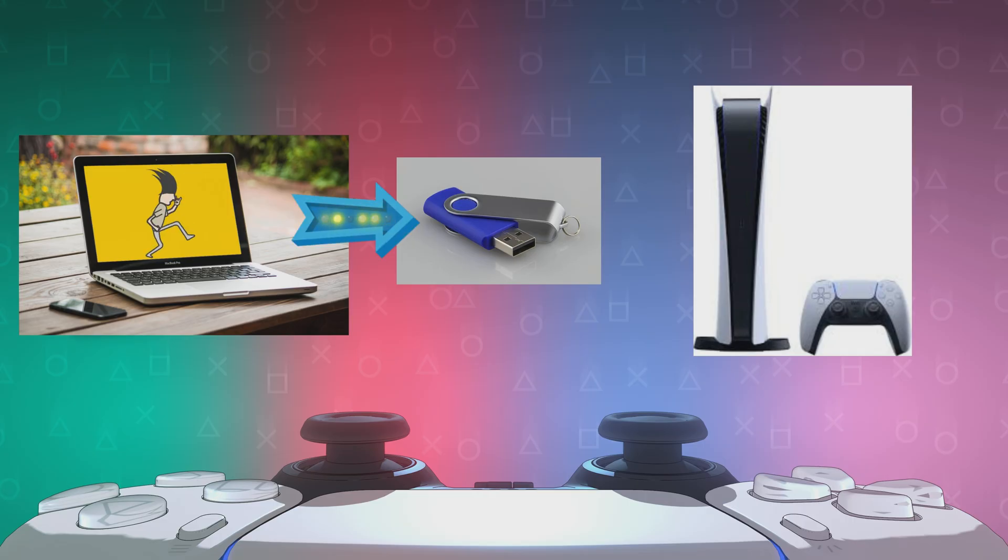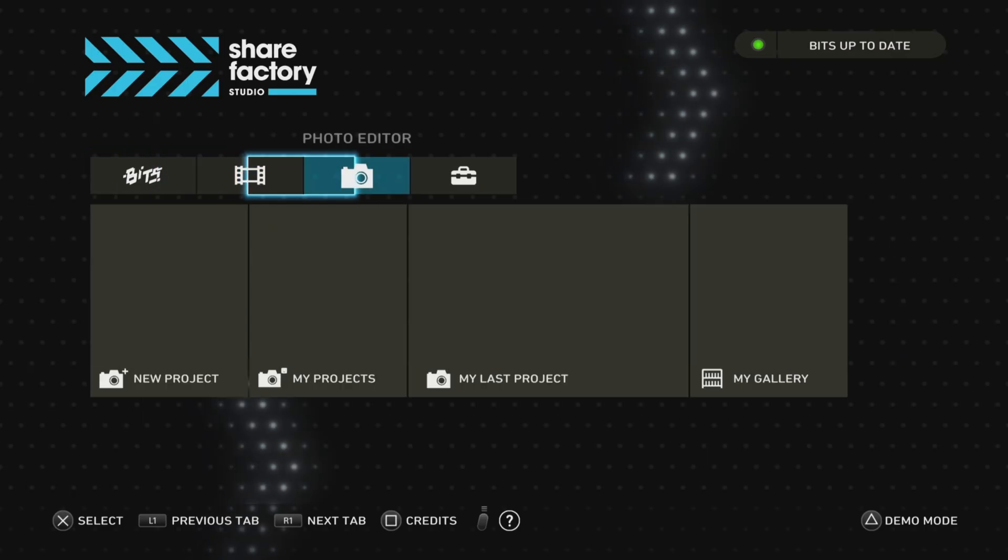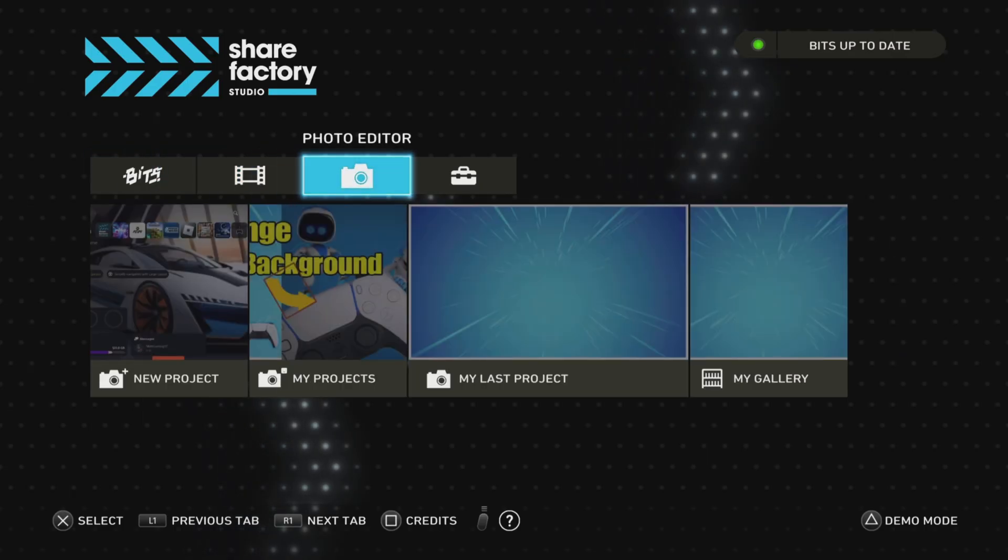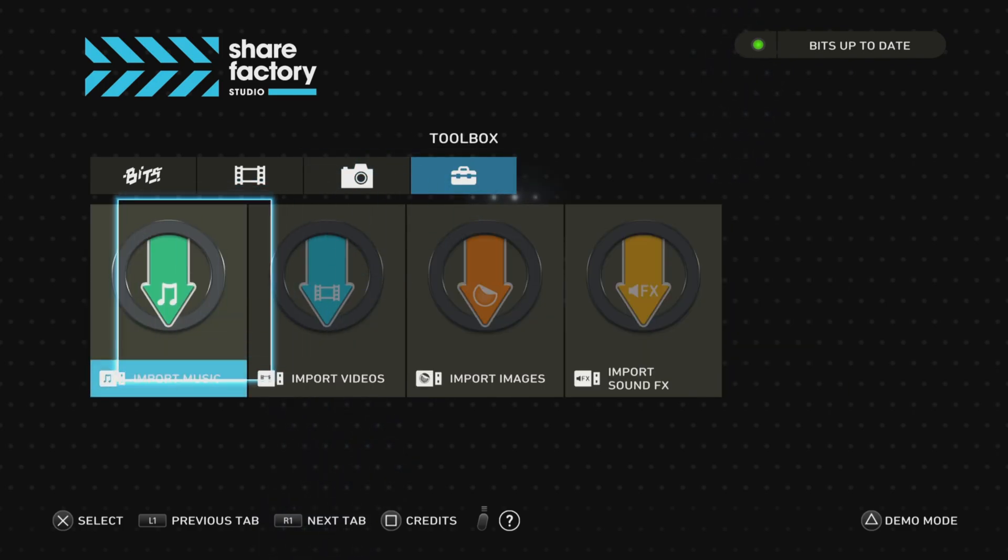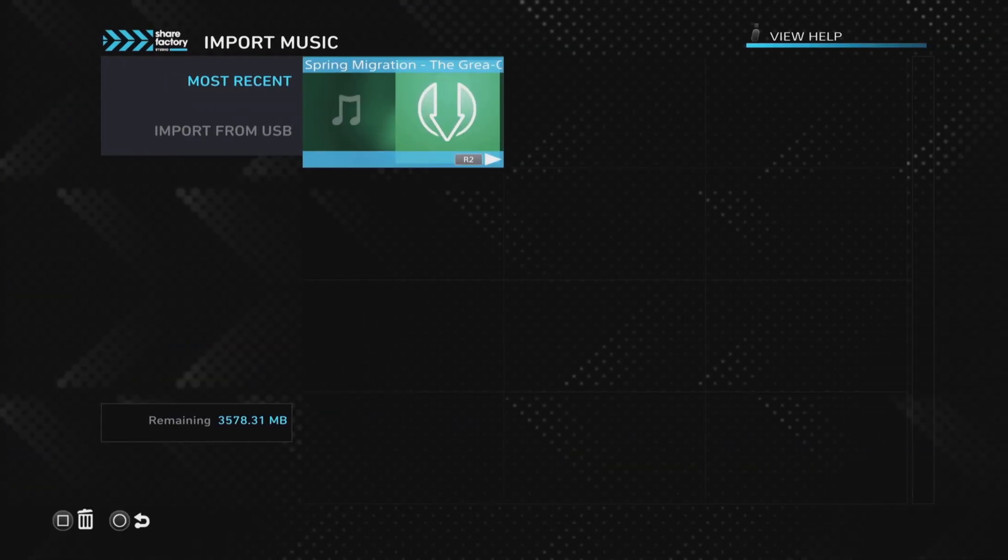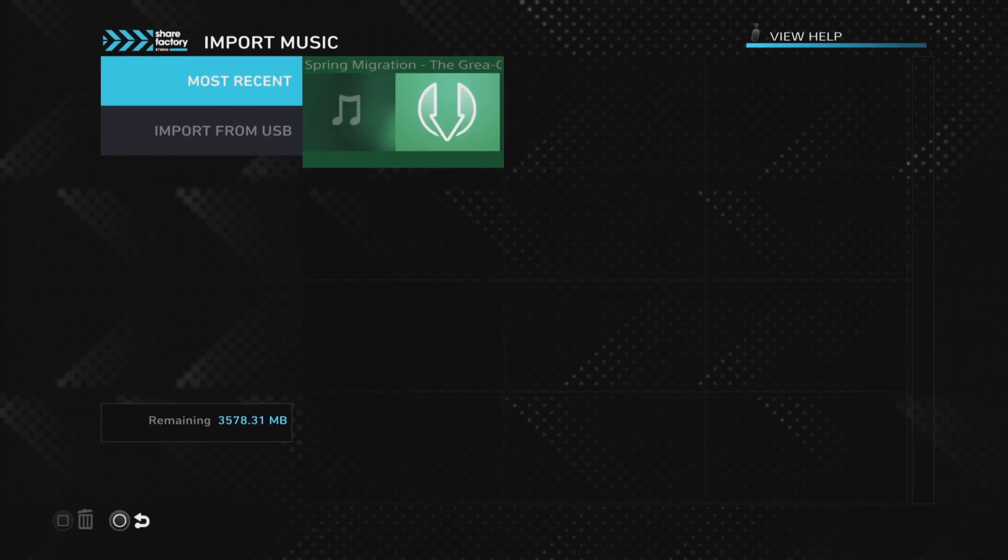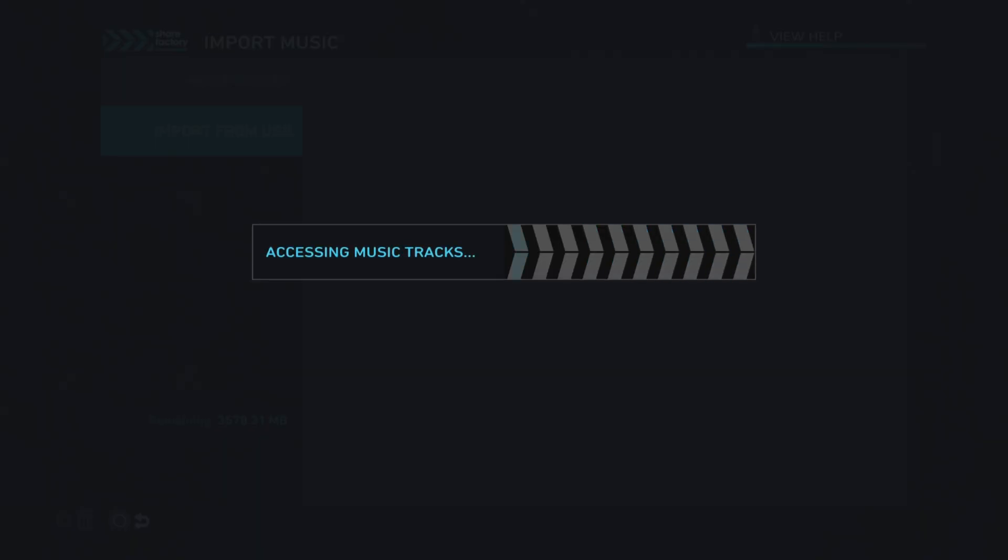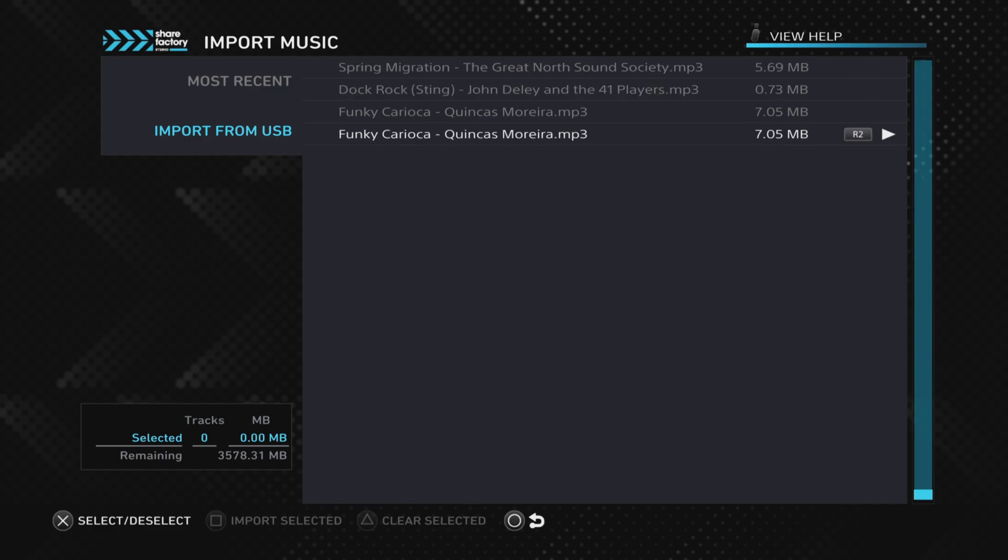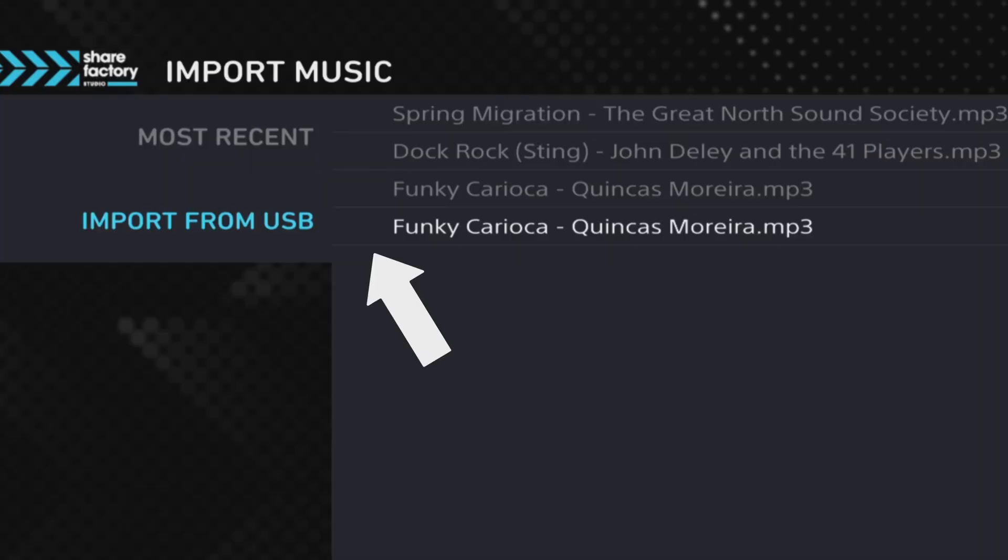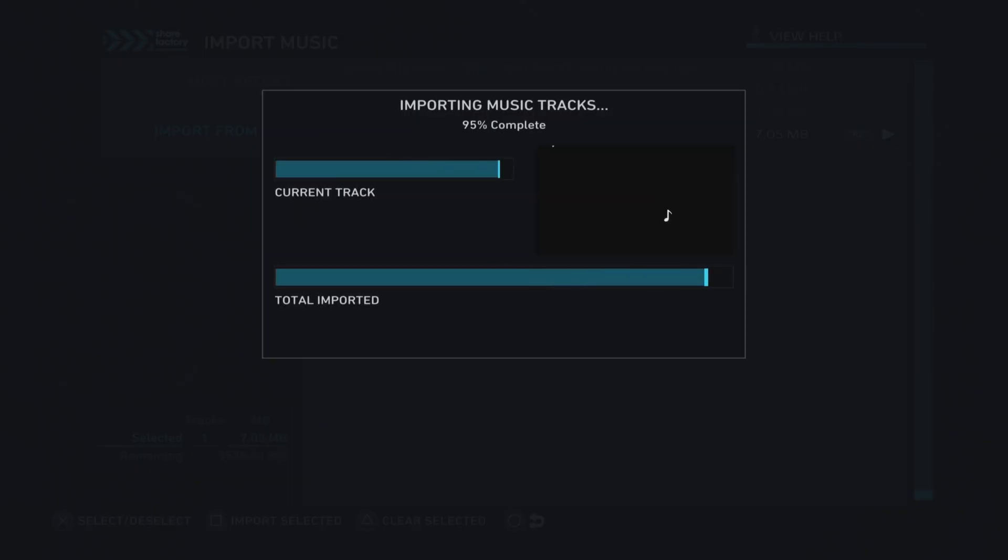As mentioned before, there's two options for importing music. We've got the USB in the PS5. Now we can go to the main menu, go to toolbox, and then go into import music. There's two options, most recent and import from USB. We want to click on import from USB. This is the music that we put on the USB. We push the cross button, and that brings up a little tick. Then we can push the square button to import the selected clip or track.